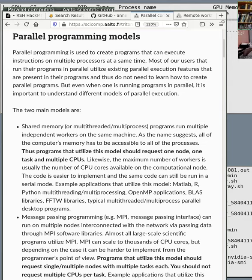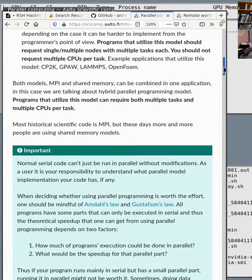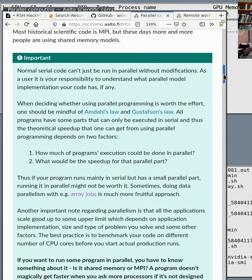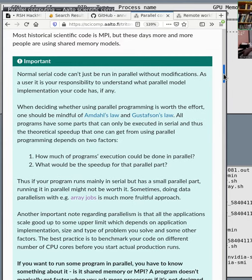In R, you can use the parallel package, which starts multiple R workers, does something, and combines the results. In MATLAB, you have the parallel pool, which basically starts multiple processes, does something, and collects it again. But all of these are done within one computer — you have one shared system where you share everything together.